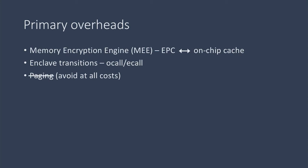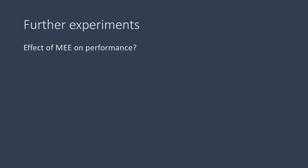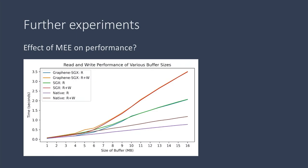So first, we wanted to measure how the size of the working set affects the overhead from the memory encryption engine. We allocated a buffer inside the enclave, we filled it with ones, and we accessed all the bytes to sum up the ones. We did this over 500 loops, with all accesses happening inside the enclave.